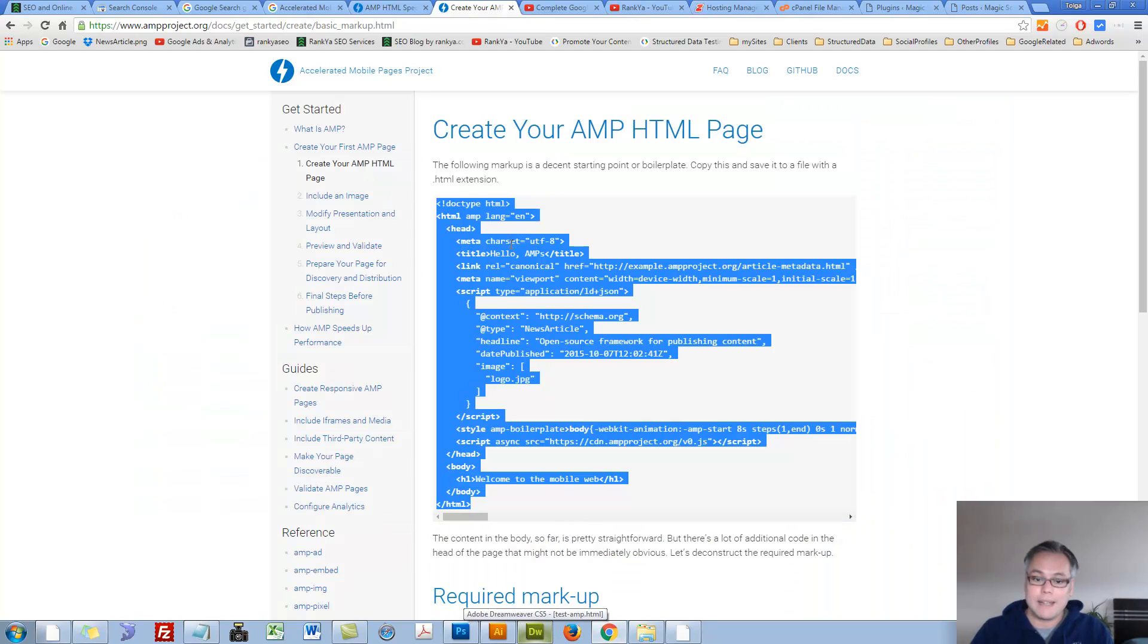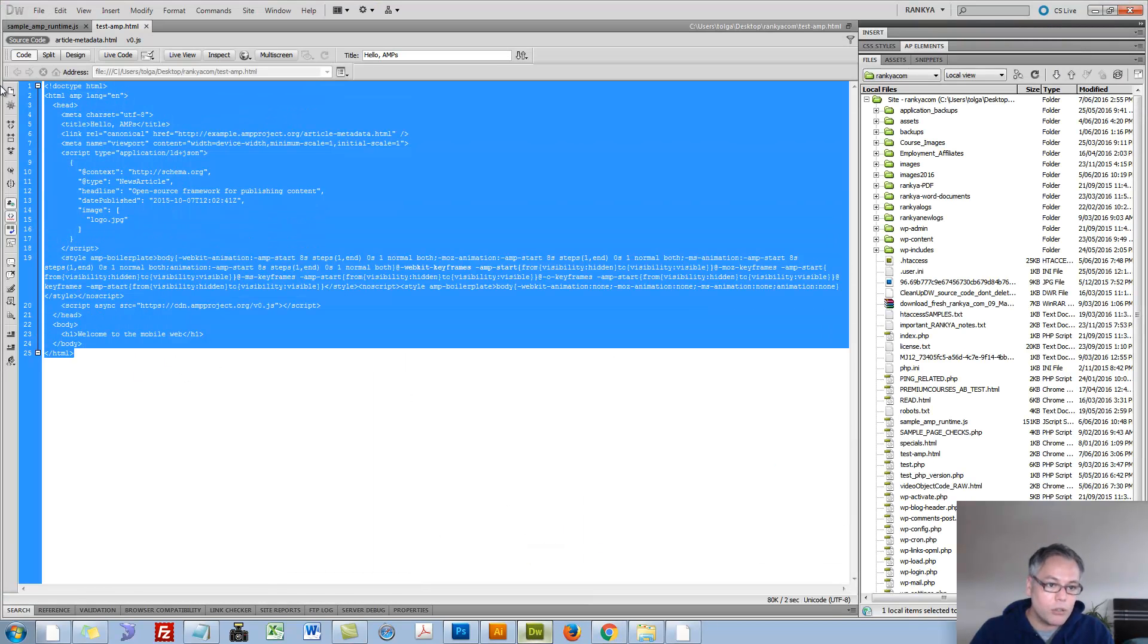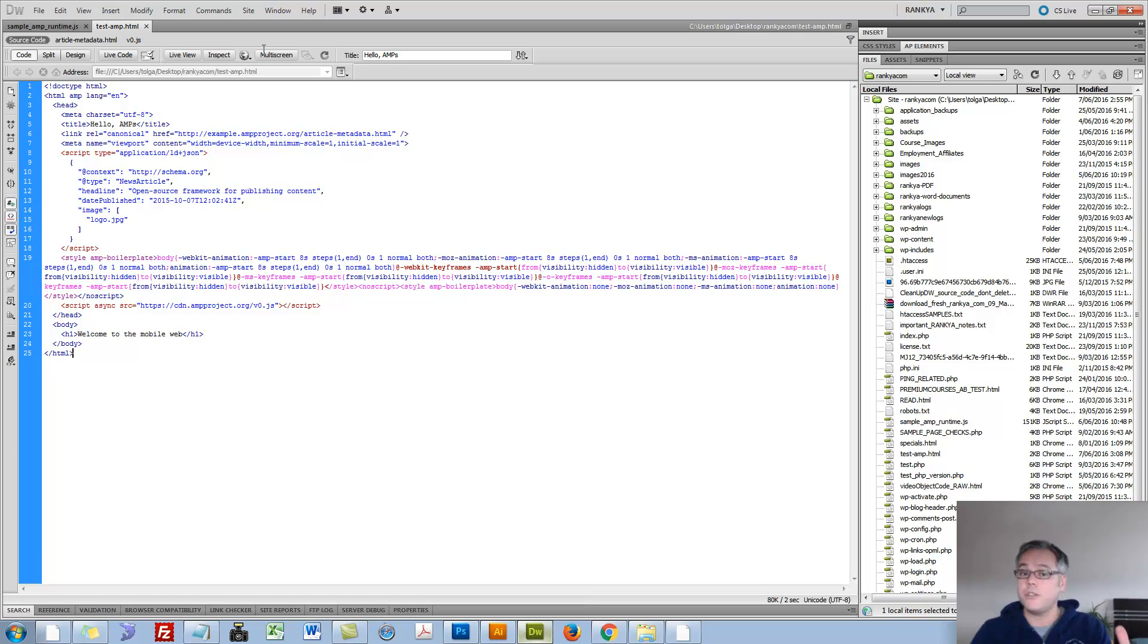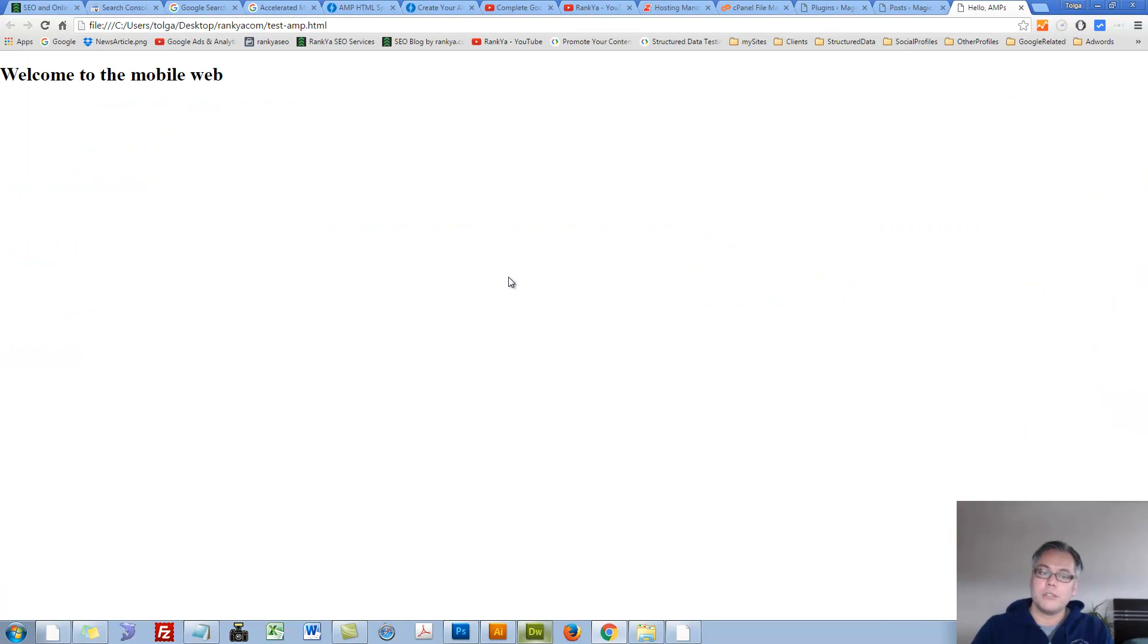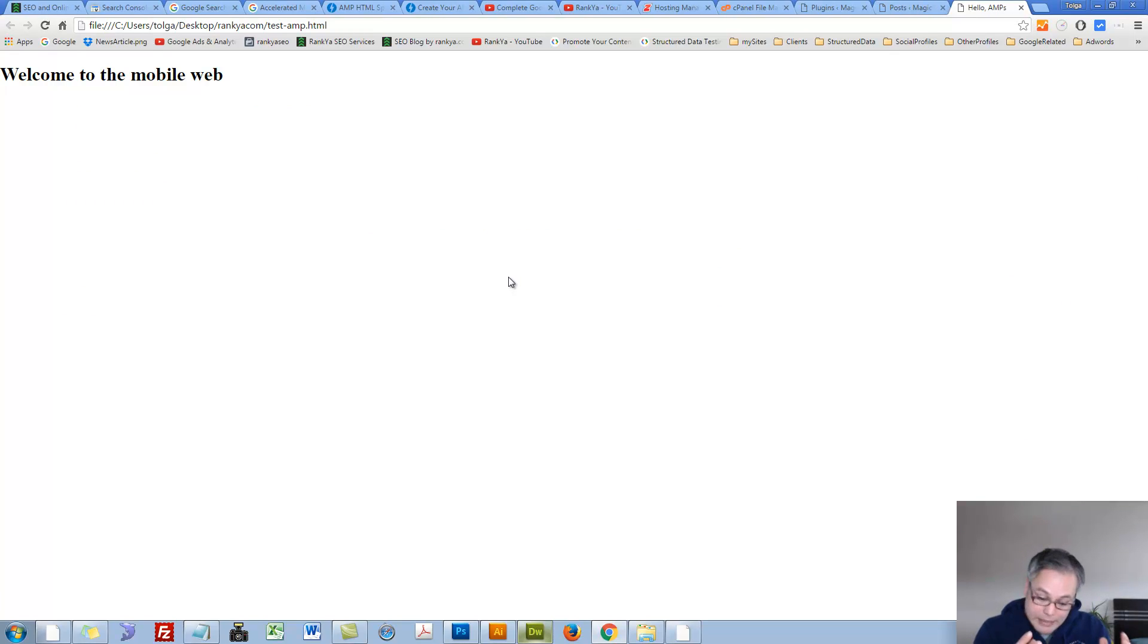Instead let's copy this and paste it locally. Let's save it. You can call the sample page anything you want. Let's press F12 to view the AMP page. So this is what an AMP page is, as in how simple it is to create one.